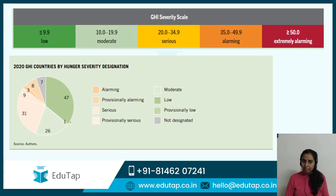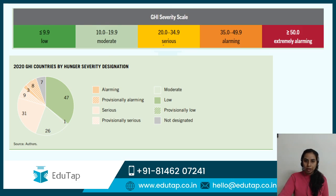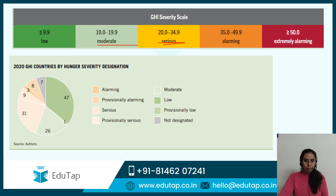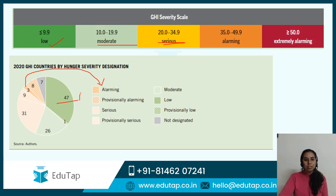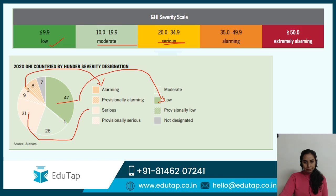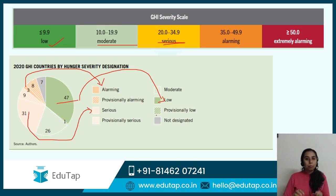The GHI severity scale is another important aspect. This severity scale tells you how severe the hunger is. India is here with a 27.2 score in the serious category. The overall world level is at moderate — around 18 point something. Seventeen nations have low hunger severity according to the scale. Three nations are at the alarming level, and 47 — the majority of nations — are at the low hunger level. India is in the serious category. This helps you retain the information better so you can reproduce it in the examination.